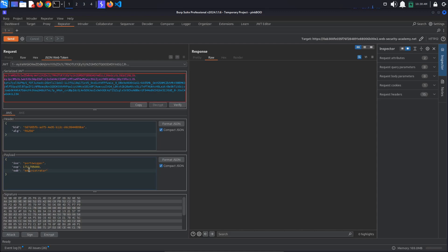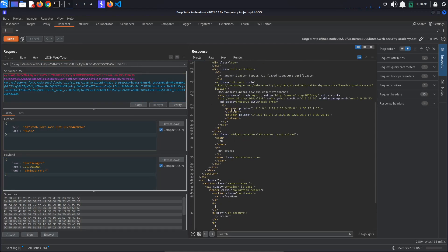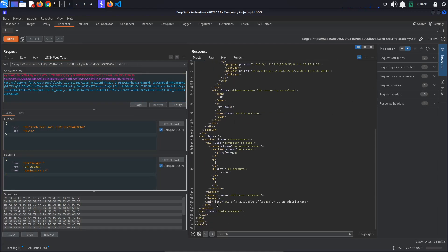we still get the admin interface only available if logged in as an administrator message. This means that this time the server is verifying the signature.